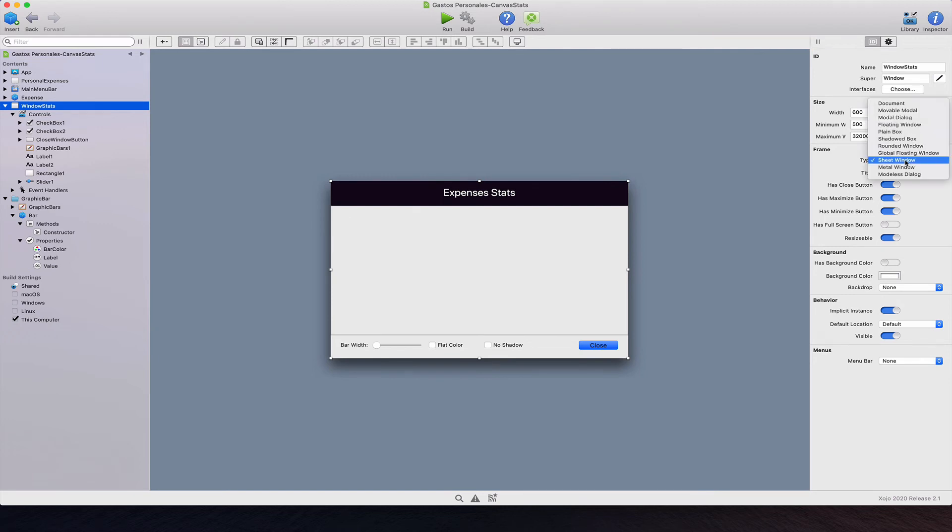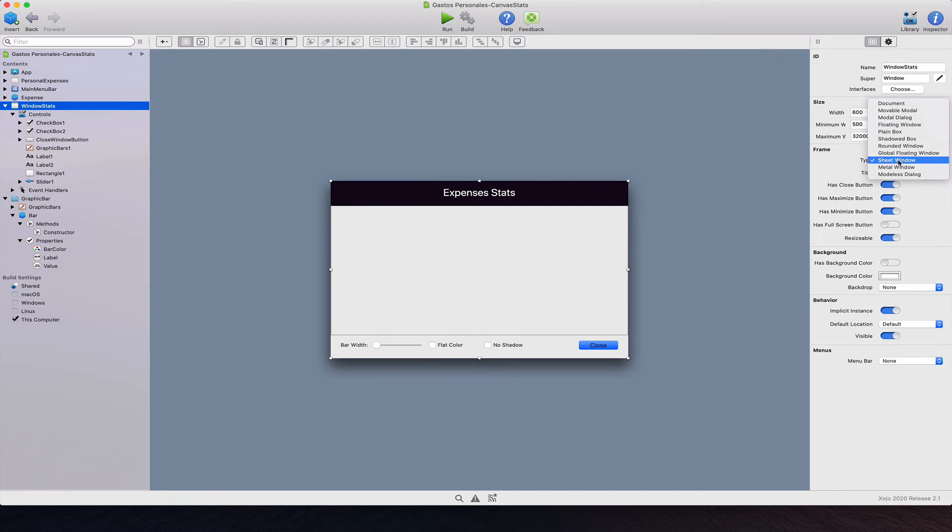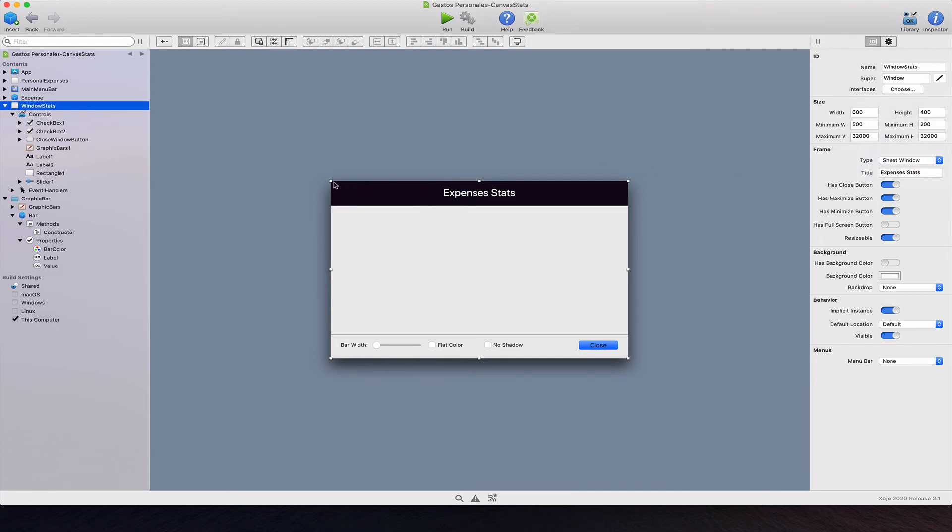In this case, it's not a document type window, but a sheet window. We can set this kind of window using the pop-up menu type from the frame section in the inspector panel. This kind of window doesn't have the usual document window widgets, like the one for closing the window to minimize or maximize it. Instead,